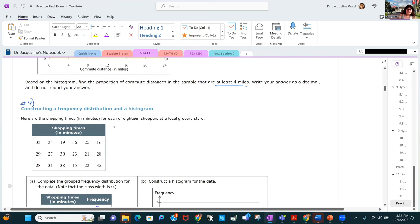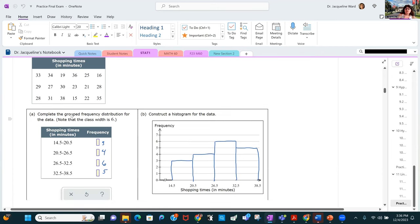Here we get shopping times in minutes for 18 shoppers at a local grocery, and you're asked to find the grouped frequency distribution — find the number of shopping times that fall in each group, then pull those heights up to give you the frequency.